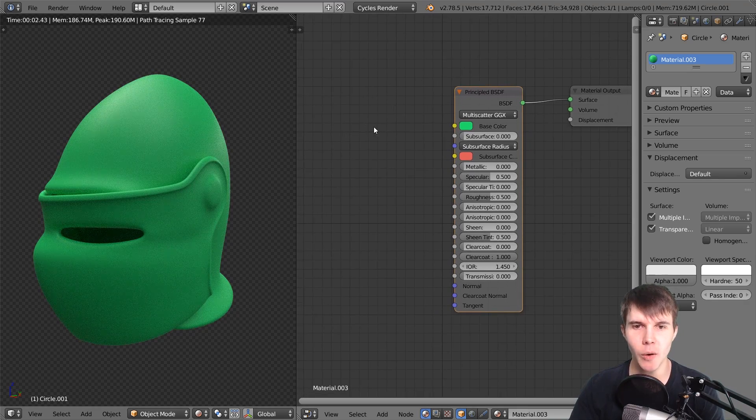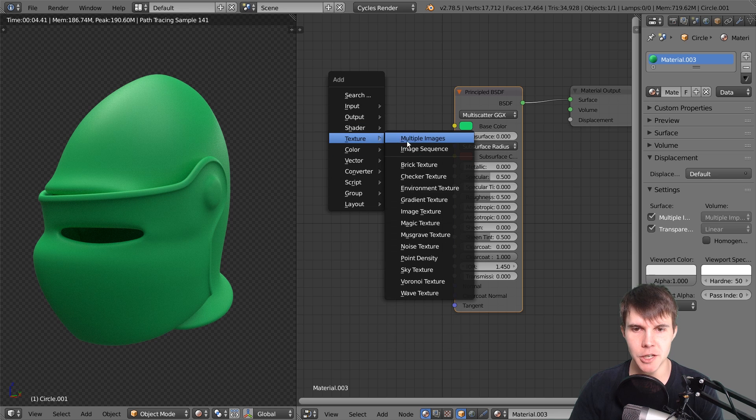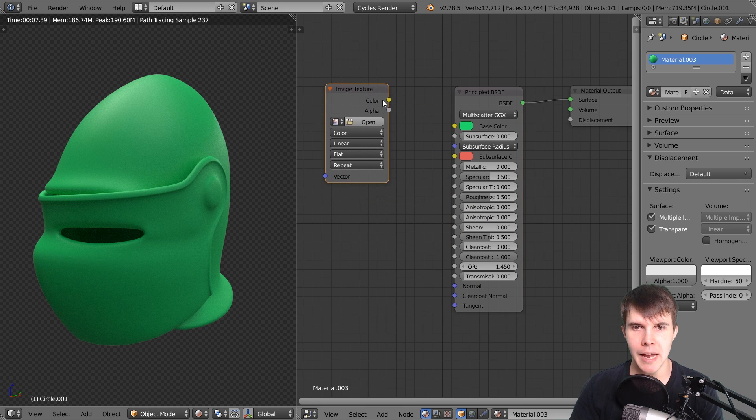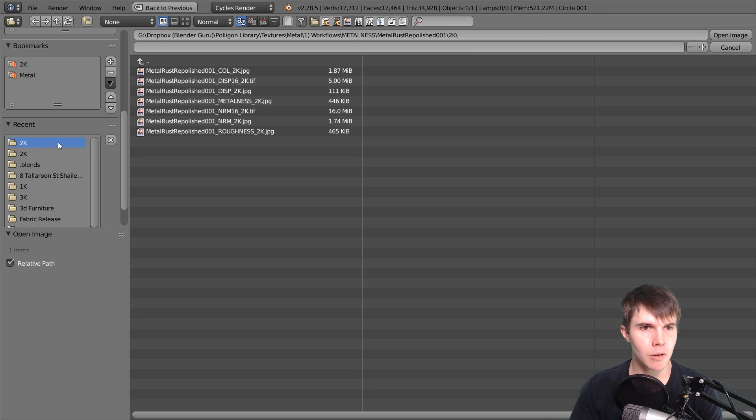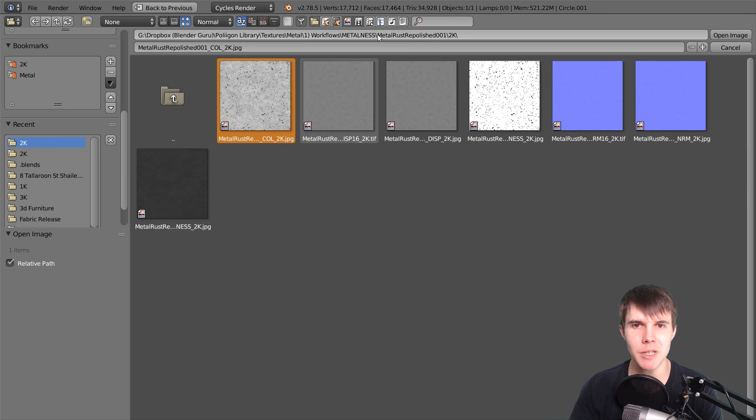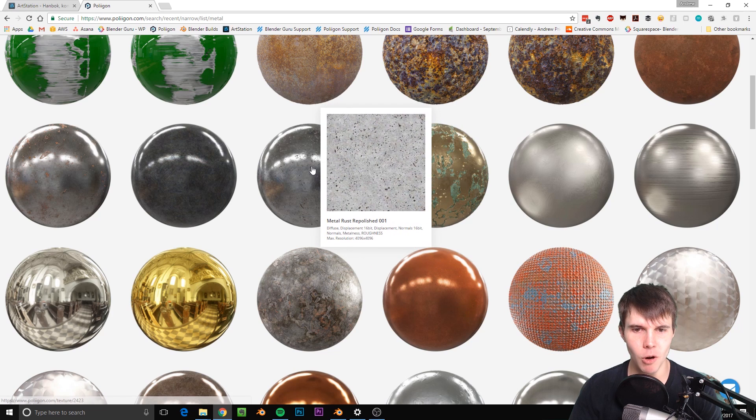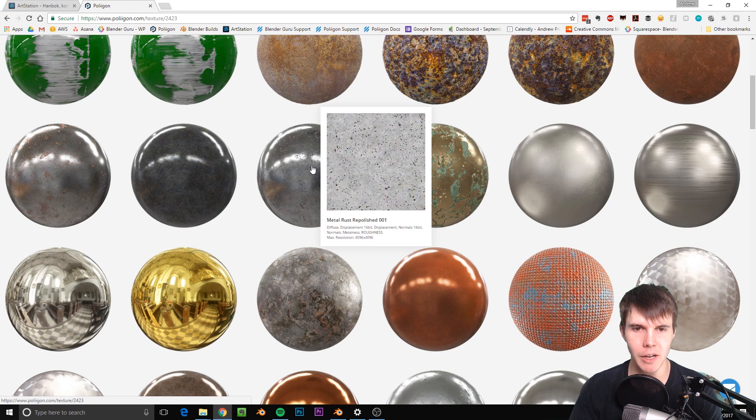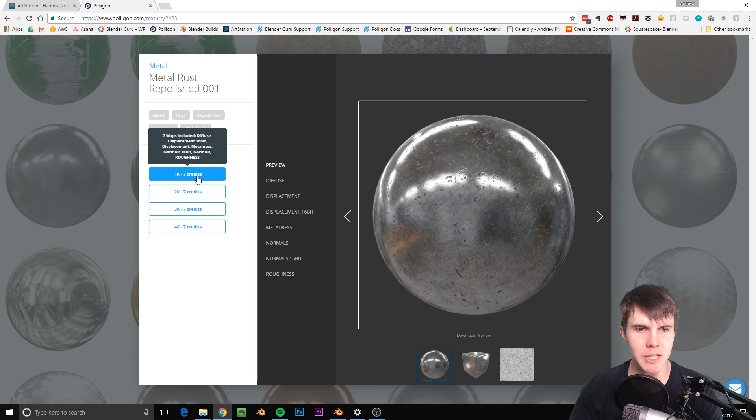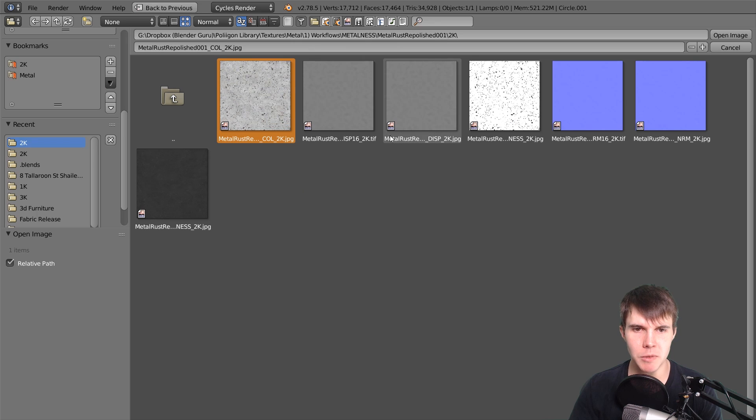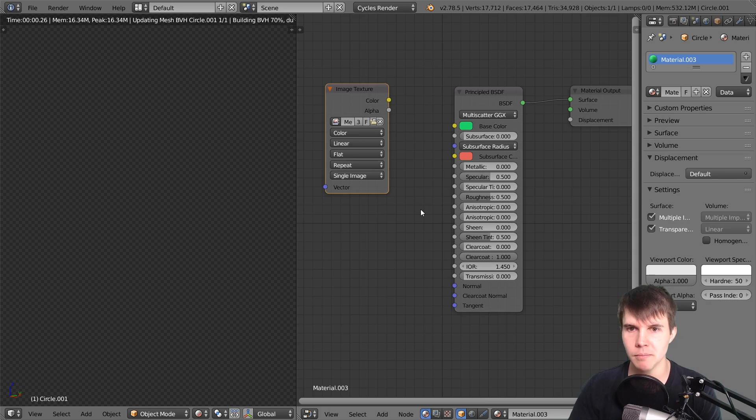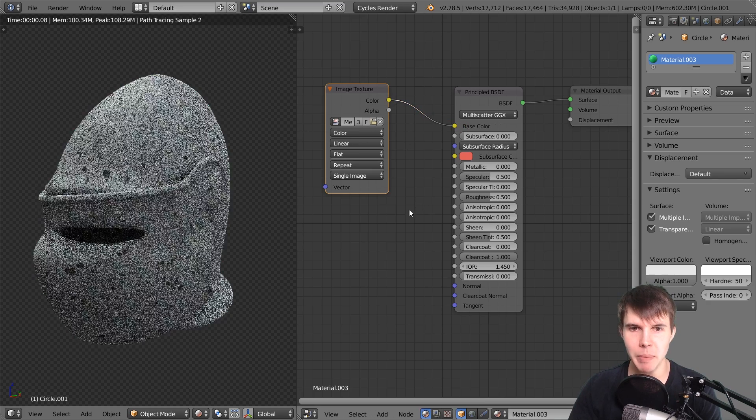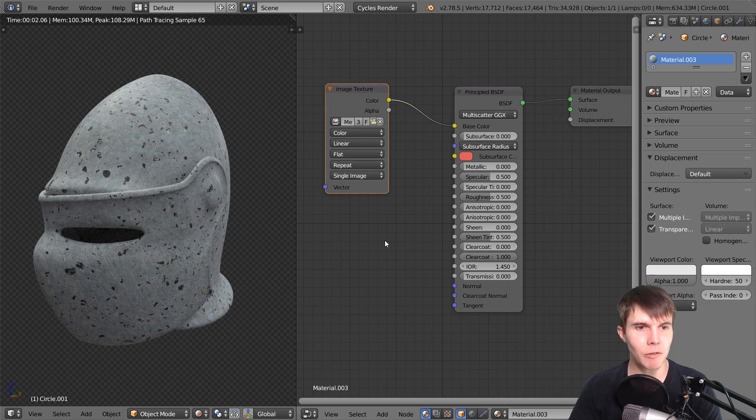We're going to add an image texture and connect the color map. I'm using Metal Rust Repolished 01 from Polygon. Just download all the maps in whatever size you want - I'm using 2K. If we add this and connect it to the base color input, you can see we've got that.